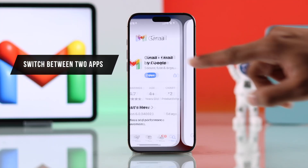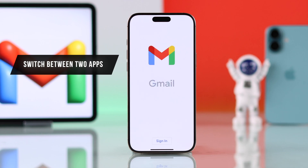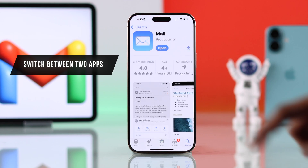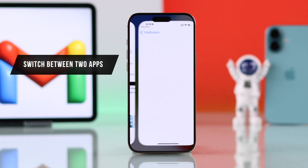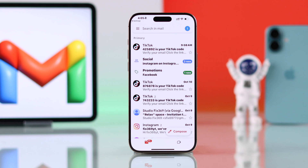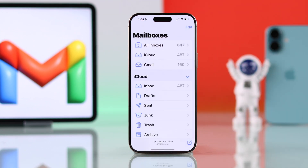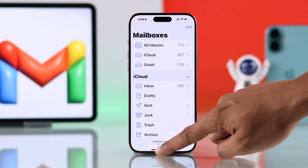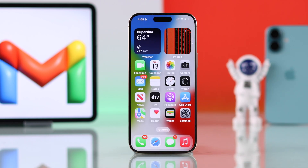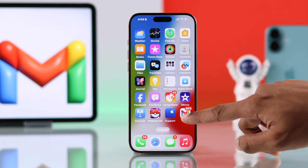But if you're still facing issues with either the Gmail or Apple's Mail app, then you can switch between the apps and see if the other one works. For example, if you're having issues with the Gmail app, just go to Apple's Mail and add your Google account there. Or if the Mail app is malfunctioning, then switch to the Gmail app.